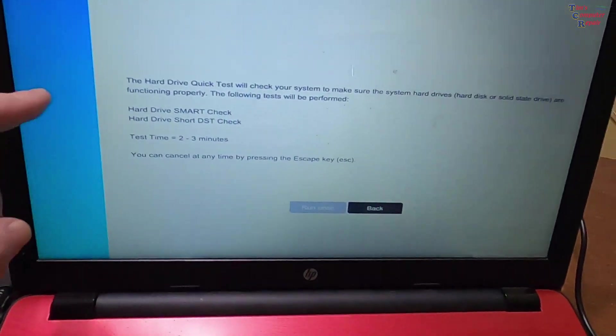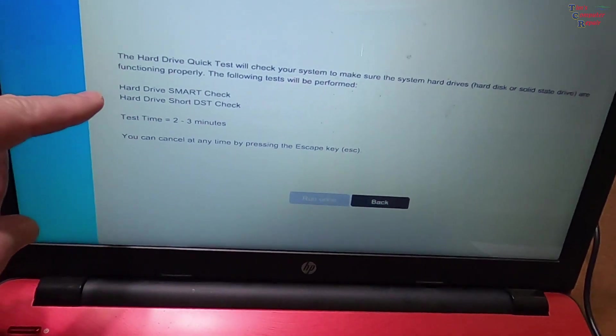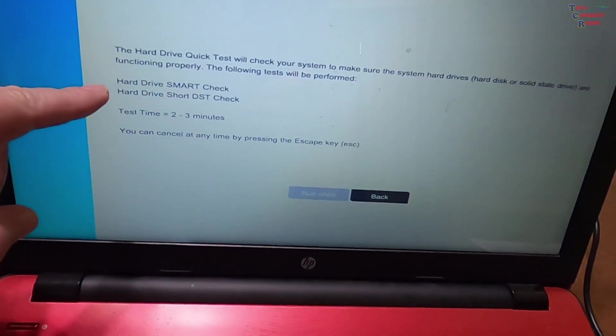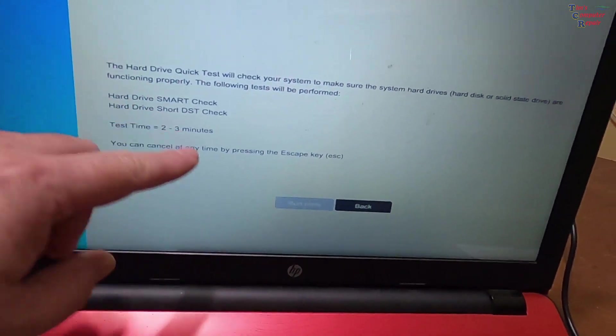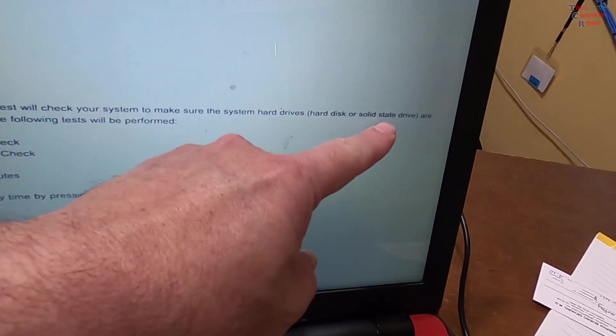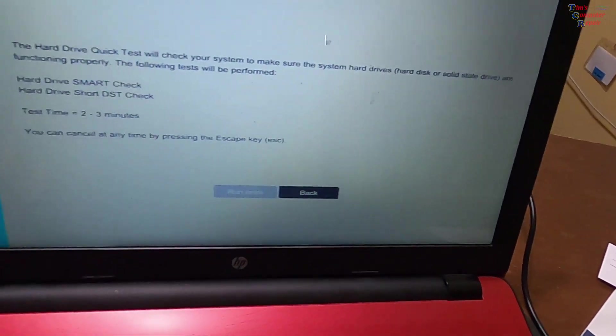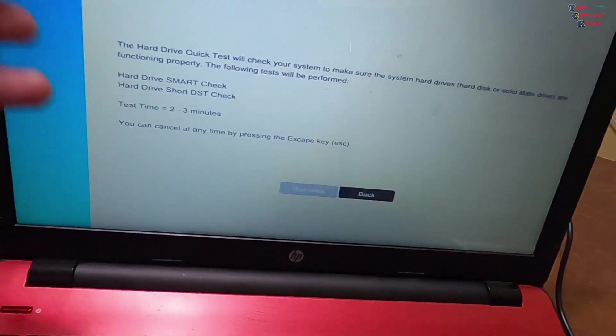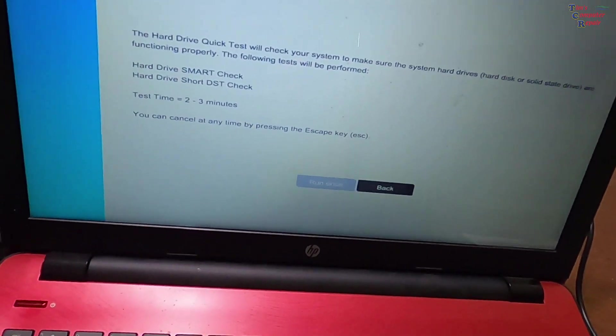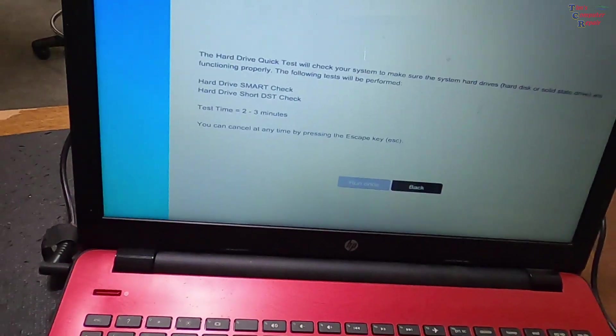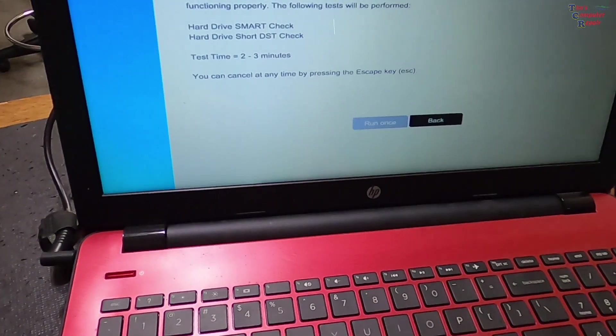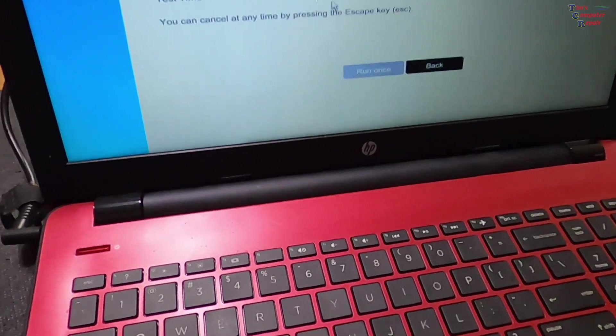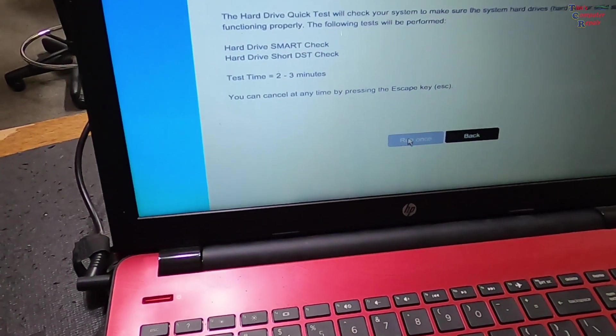Just to see if the quick test passes, we can move on to the other hard drive tests. Let's start with the quick test. This gives you a little bit of information. It tells you what it's going to do. This also tests hard disks or solid states and it lets you know that they're functioning properly, which will give you a general idea about the condition of the hard drive. We're just going to go ahead and select run once.